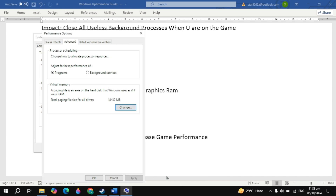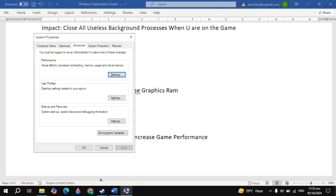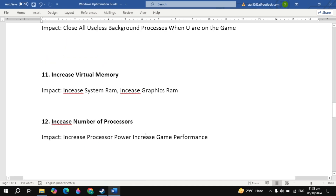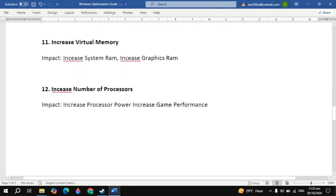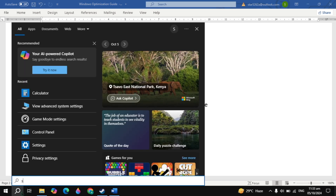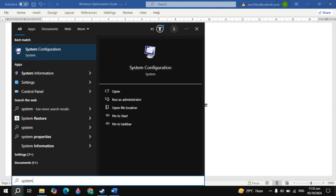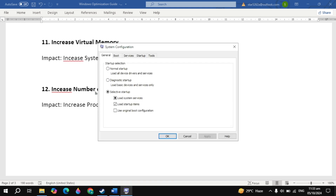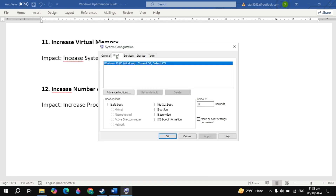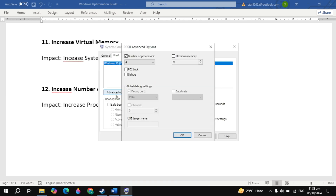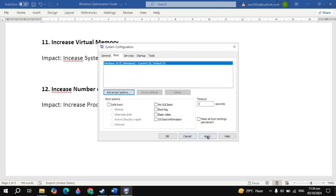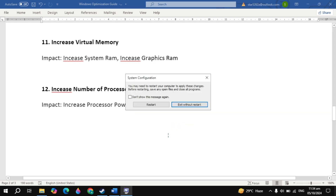The next important setting is increase the number of processors. Go to Windows search and type system configuration and open it. You will see boot at the top — click on that, then click on advanced options. Select the maximum number of processors you have — whether it's 4, 8, 16, or any value — then click ok, apply the settings, and click ok.